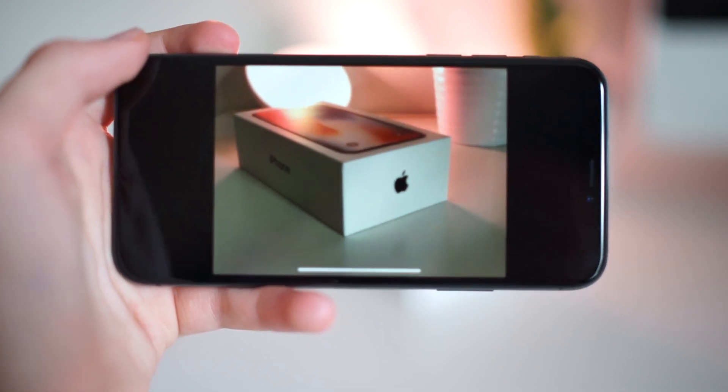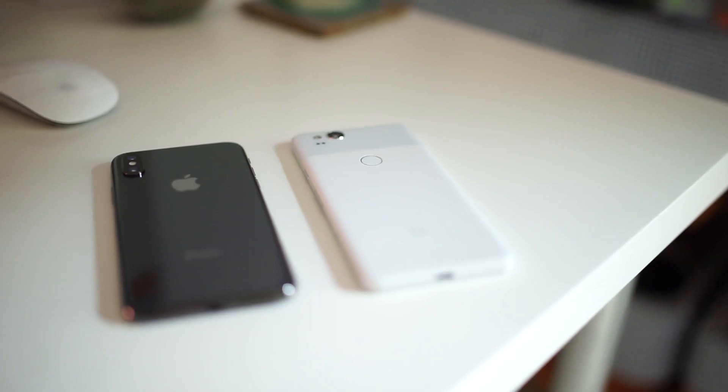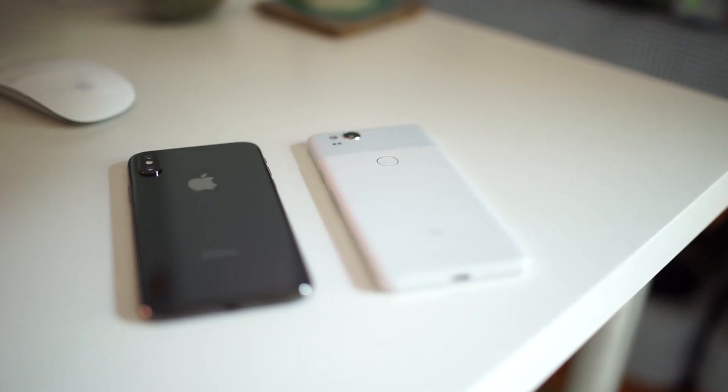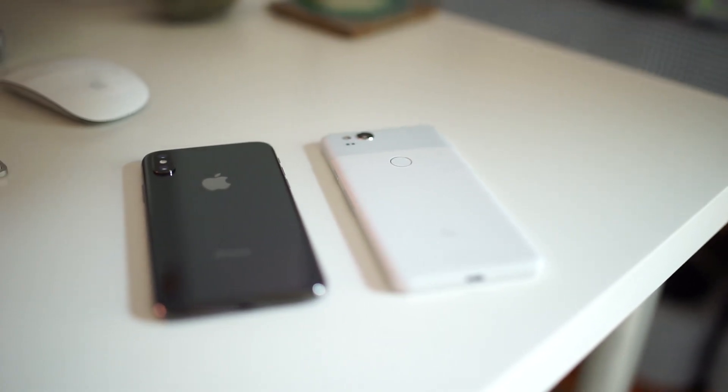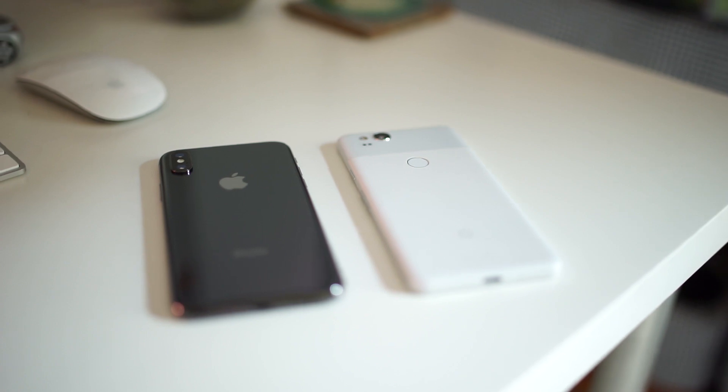I think that it'll be interesting to see how the iPhone X camera compares to that of the Google Pixel 2 and Pixel 2 XL, which is something that'll be touched on in the full review.